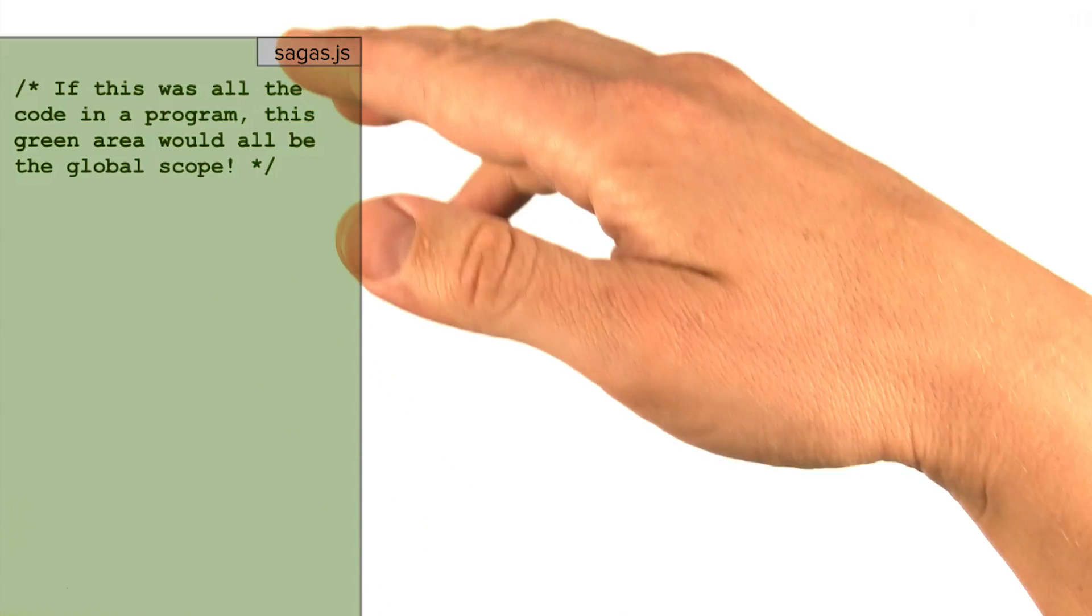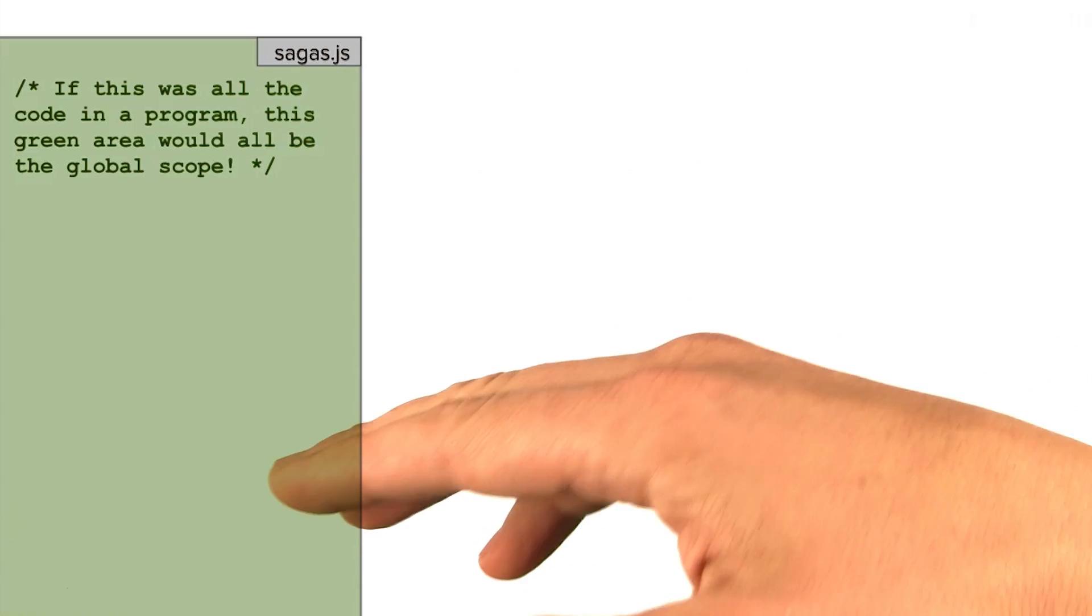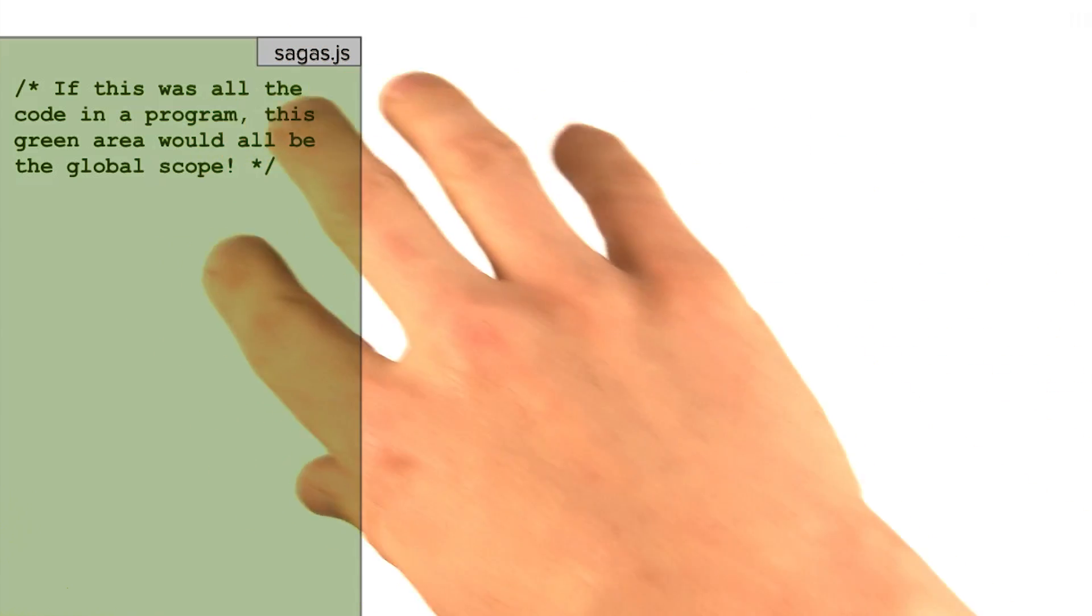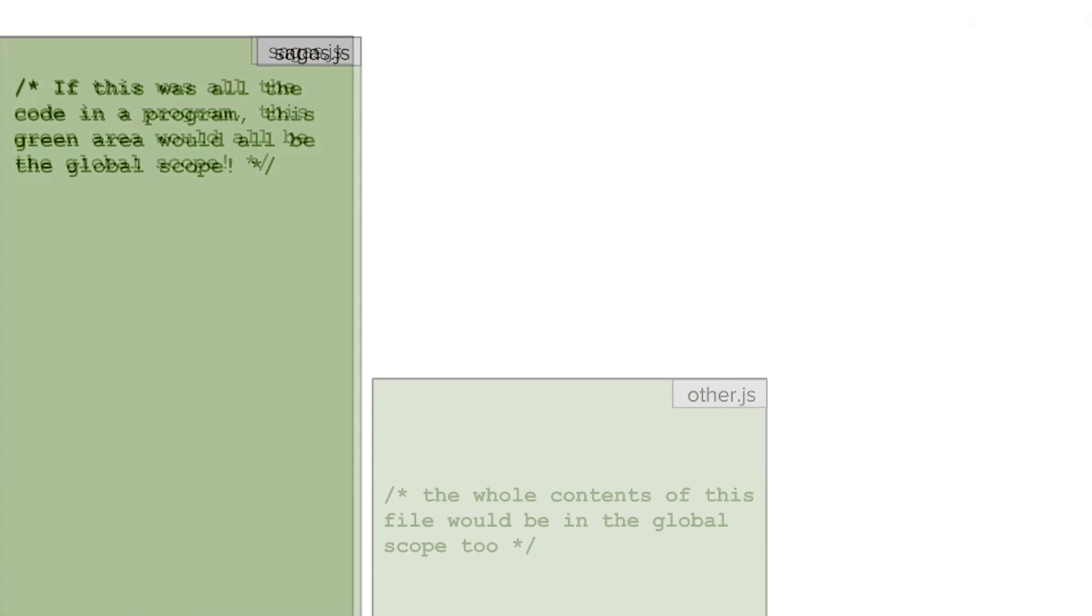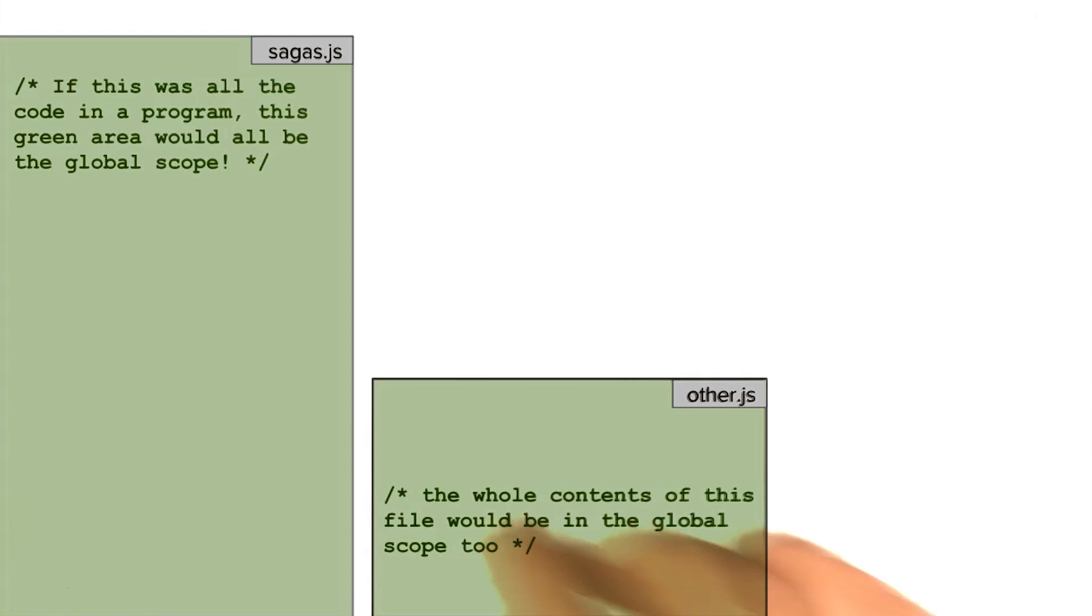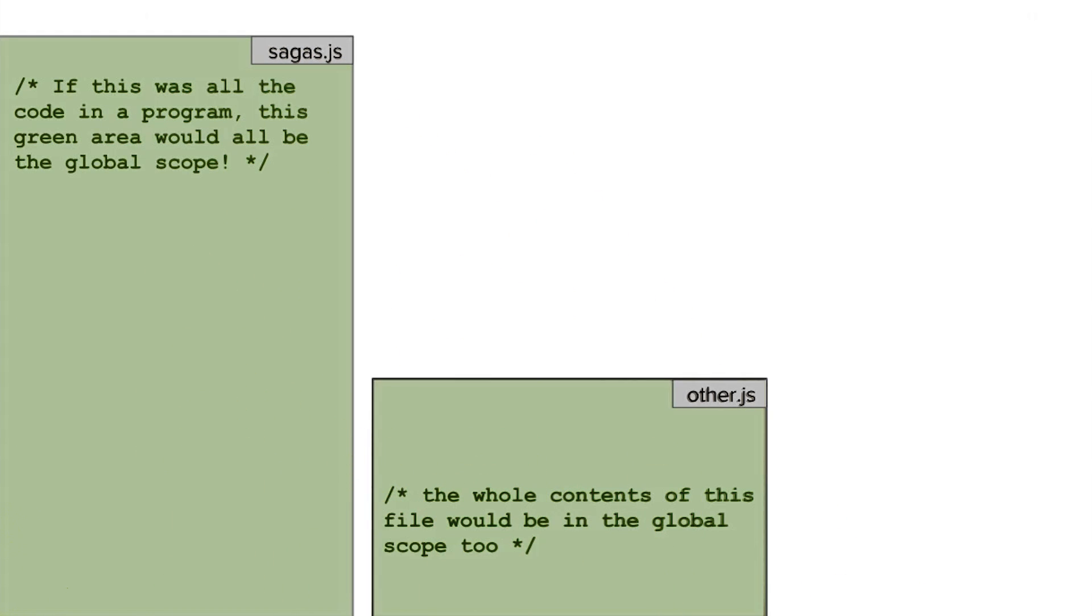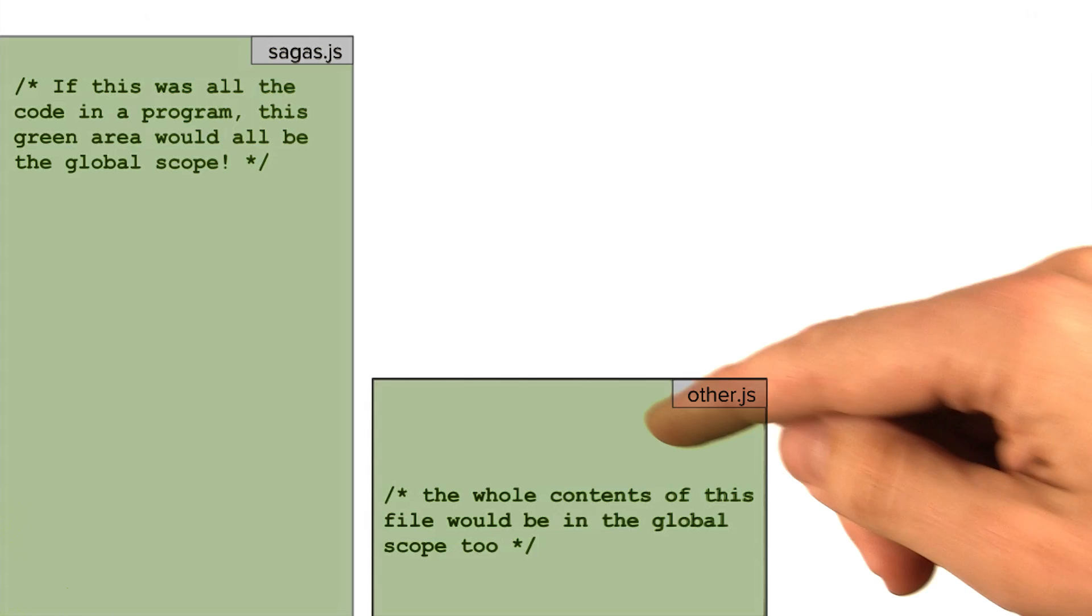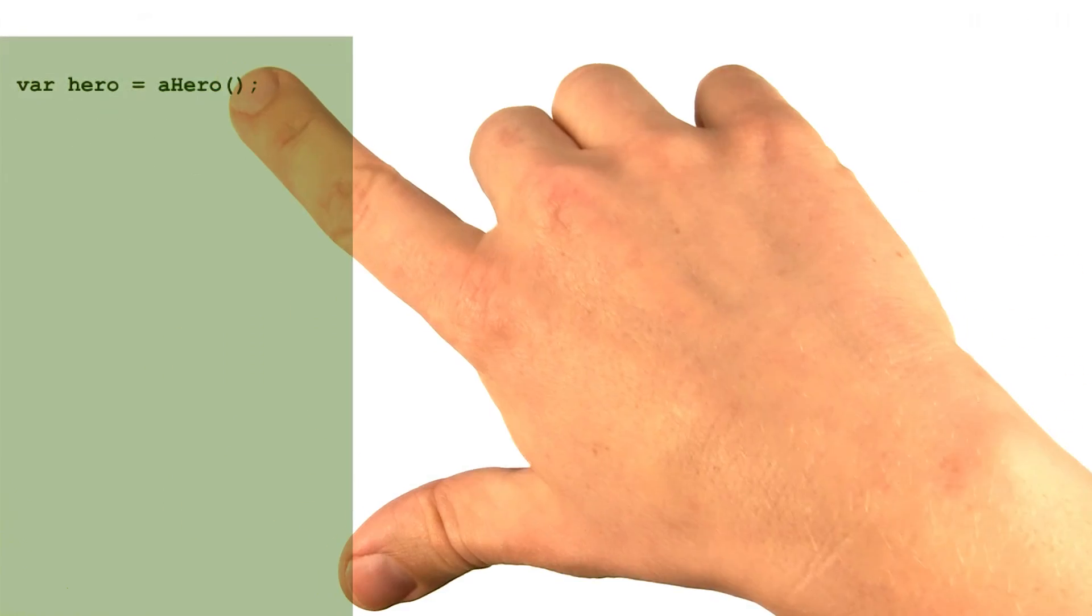Every variable in such a program would be stored there. We represent the global scope in these slides using the color green. Now in some JavaScript environments, global scope is shared across different files as a way for any part of the program to interact with any other part.